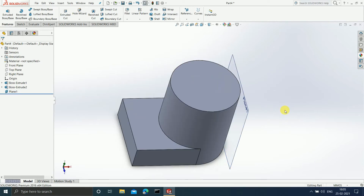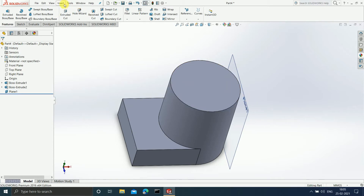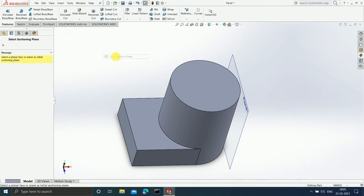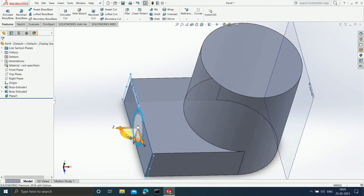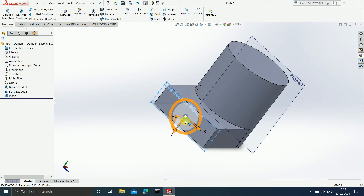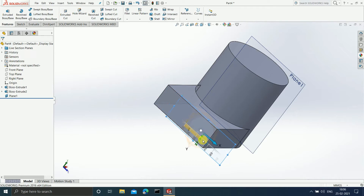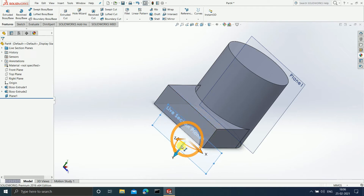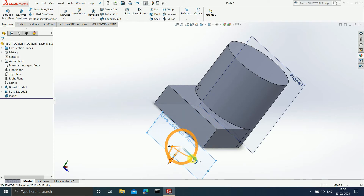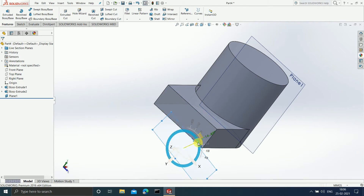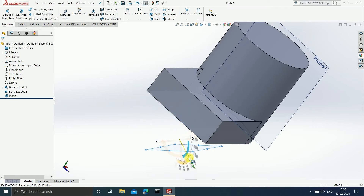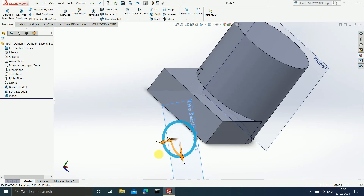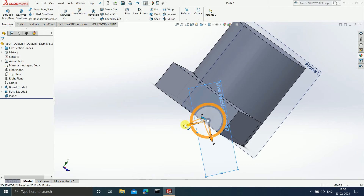There is one more option called the 'Live Section Plane.' When I go to Insert > Reference Geometry > Live Section Plane, it asks me to select a planar face or plane as the initial sectioning plane. The specialty of the live section plane is that you can move it in the X, Y, or Z direction, and you can also define the angle — rotating it to revolve through the model. You can define angles between the X and Z plane, or between the Z and Y plane. This is the flexibility of the live section plane.